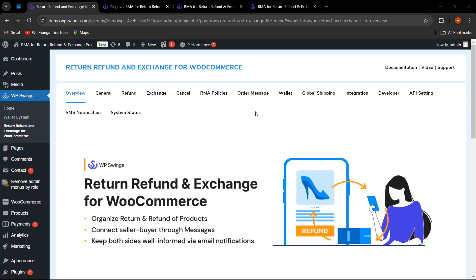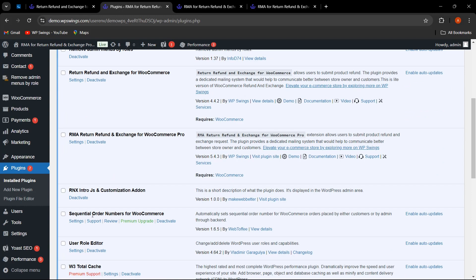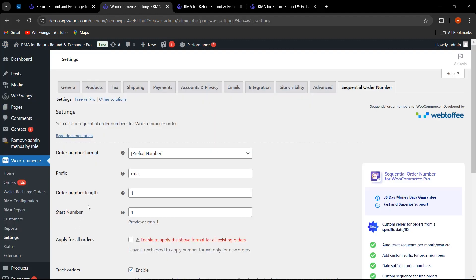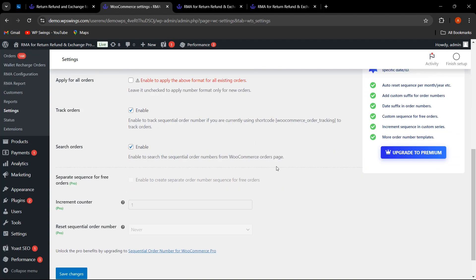Firstly, we have made compatibility with WooCommerce Sequential Order Numbers by Skyverge and WooCommerce Sequential Order by Webtoffee. I have installed the free version of the Sequential Order Numbers for WooCommerce plugin. With this plugin, the admin can easily decide the custom order number format — for example, setting a prefix like 'WPS' and saving the changes.